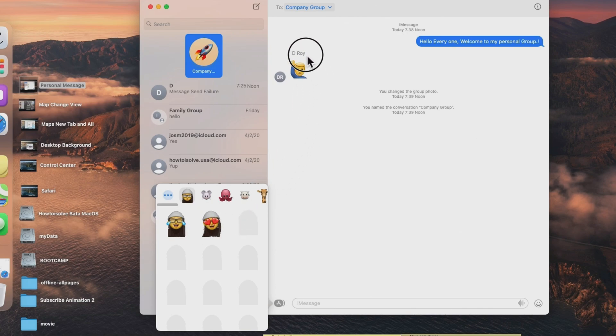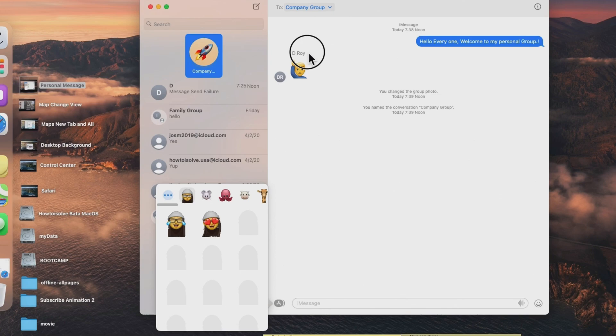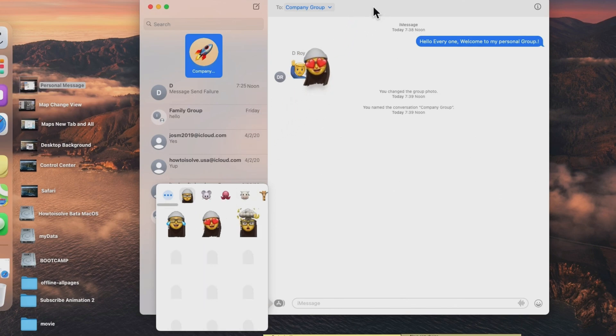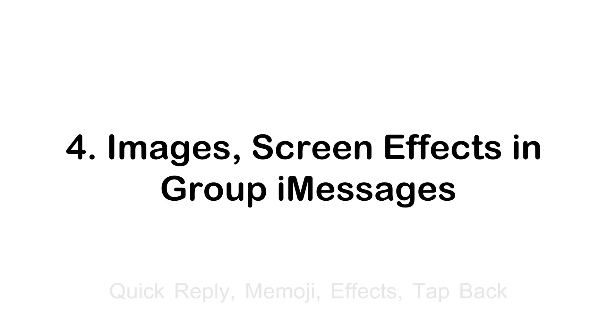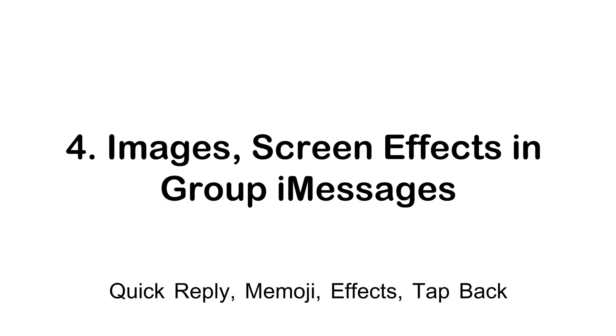When I click on memoji sticker, we can access all custom and default memoji stickers and send in conversation by selecting it and dragging to the existing message in the whole conversation. Also use the return key on keyboard to send a message in a group conversation.